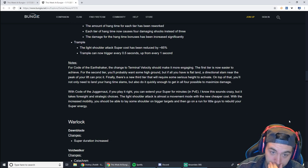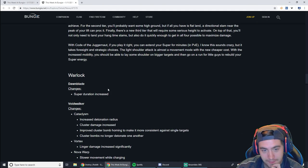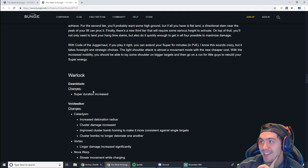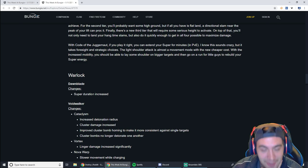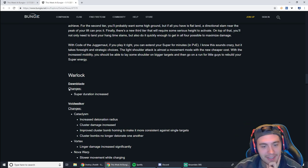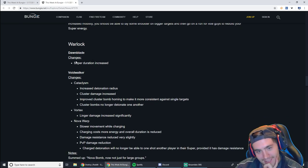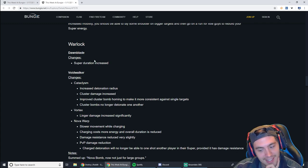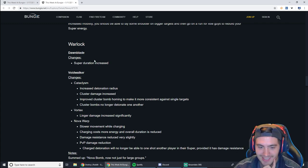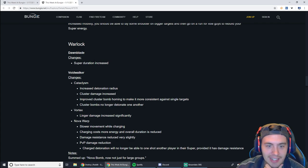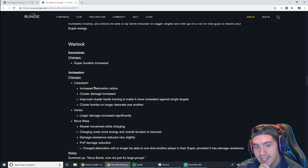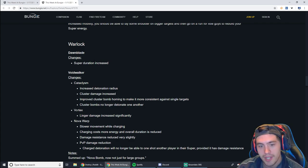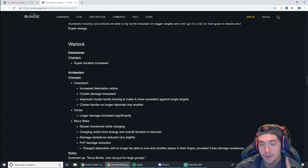Now with the Warlock, Dawnblade is getting a super duration increase. I don't know about that one, Chief. That one seems a little weird. Super duration increase on Dawnblade that already gets additional time when you get kills. It could get a little crazy. Now, the Voidwalker is getting some buffs to the Cataclysm and Vortex, but Nova Warp is getting nerfed.